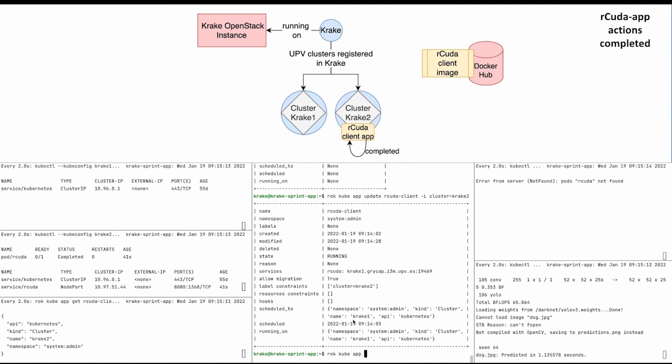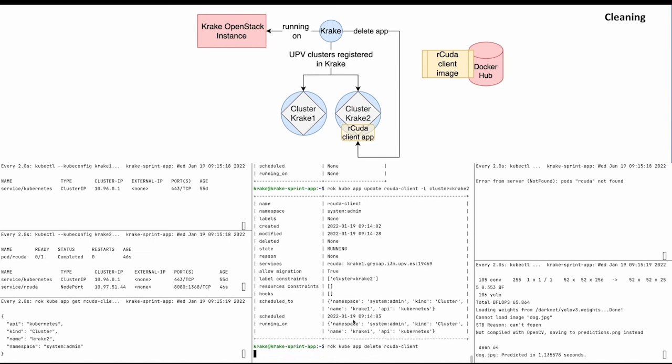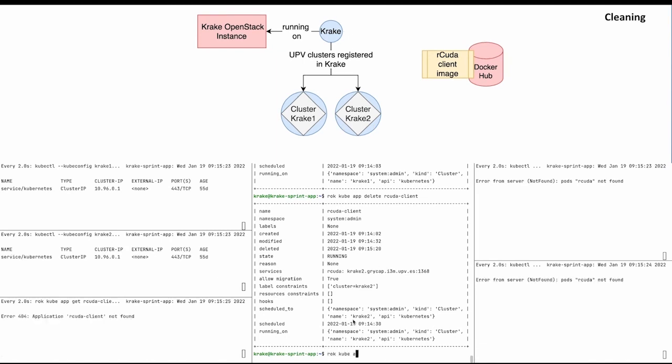In the last step, we clean up by deleting the rCuda client application. To do that, we call 'rok kube app delete rcuda-client'. After Krake finishes the deletion process, the app no longer shows up in the Krake application list.